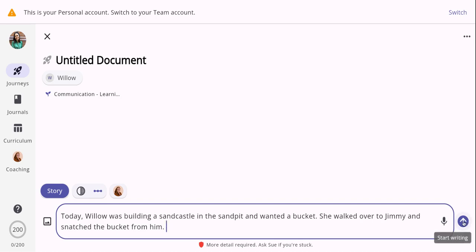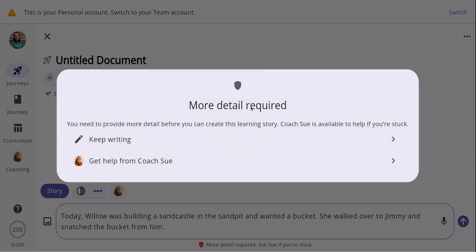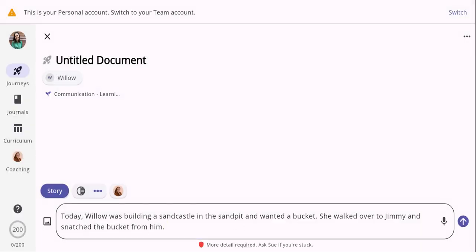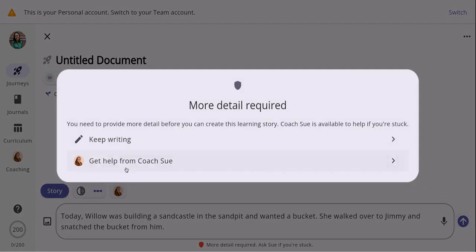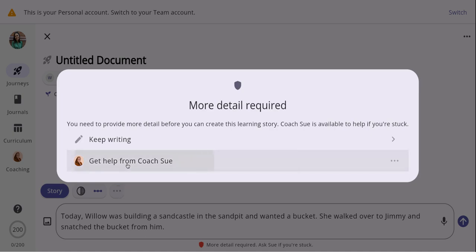If I push the start writing button, it automatically stops me and tells me more detail is required. Loveheart gives me two options: I could keep writing in the message box, or I could get help from Coach Sue. Coach Sue is a built-in AI-based coach across all features to support us with extending our knowledge and the context of the learning story. She asks reflective questions to help us understand what is happening in the learning story, what is happening for the child, and what we could do as an educator to support the child. Coach Sue is also fantastic for educators who may be struggling to write learning stories or documentation, or who are currently training towards their certificate, diploma or bachelor's.